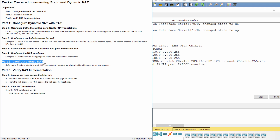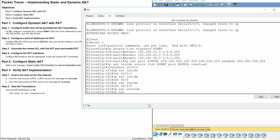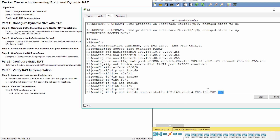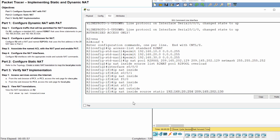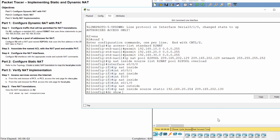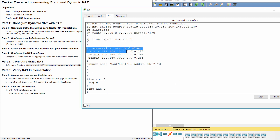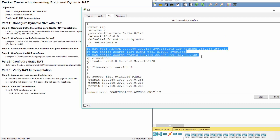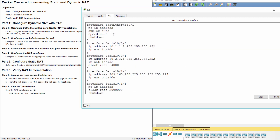Part 2: Configure static NAT. The global address used for the local server is 209.165.202.130.